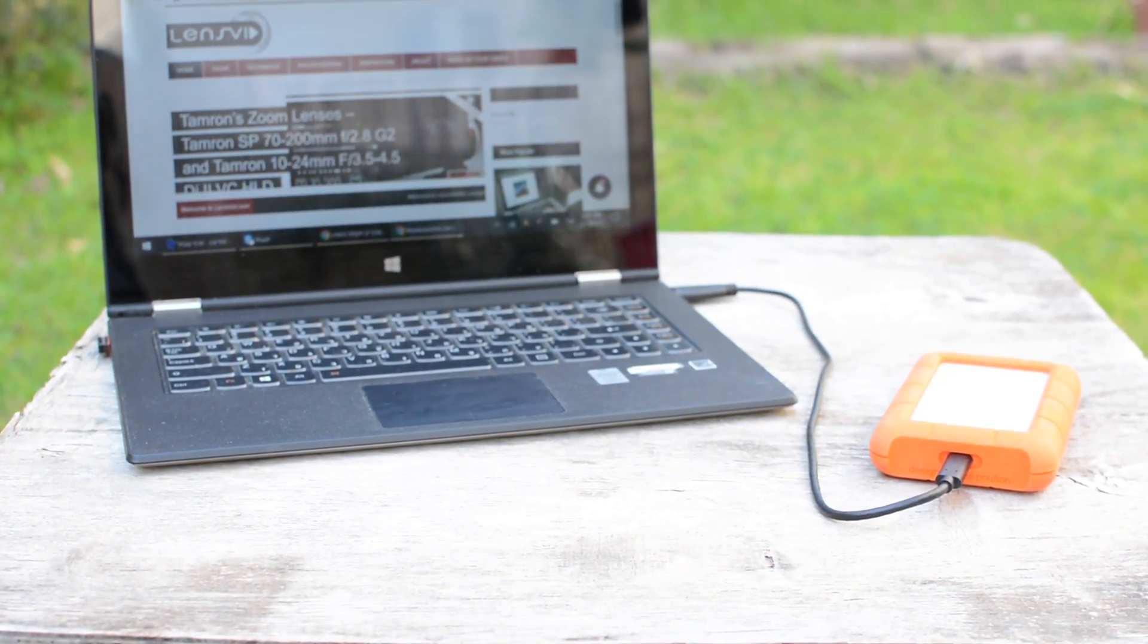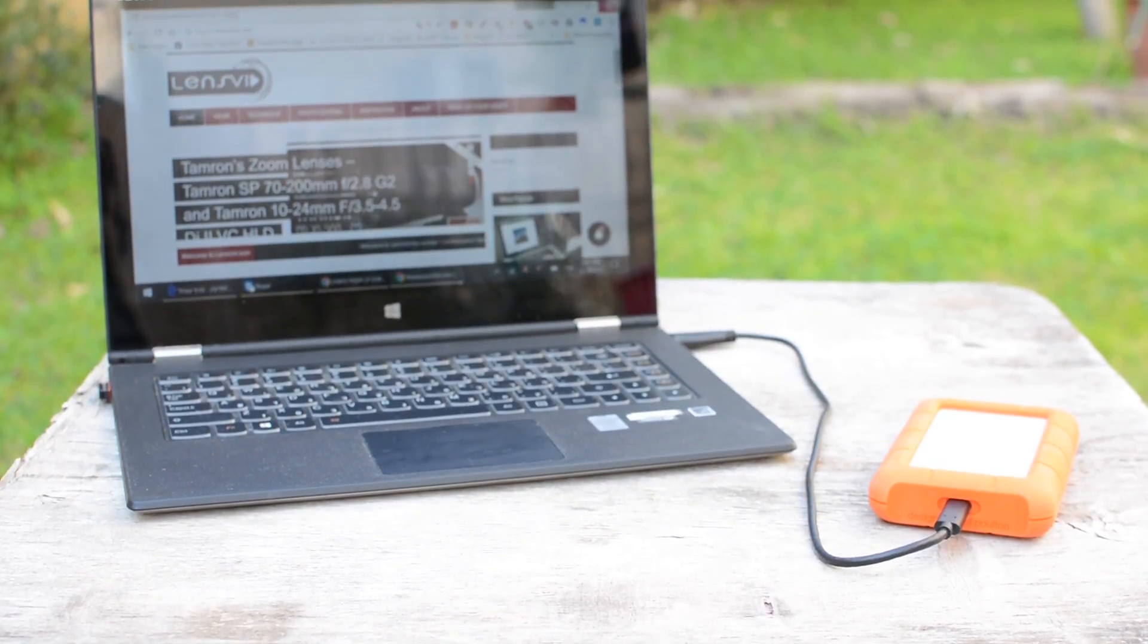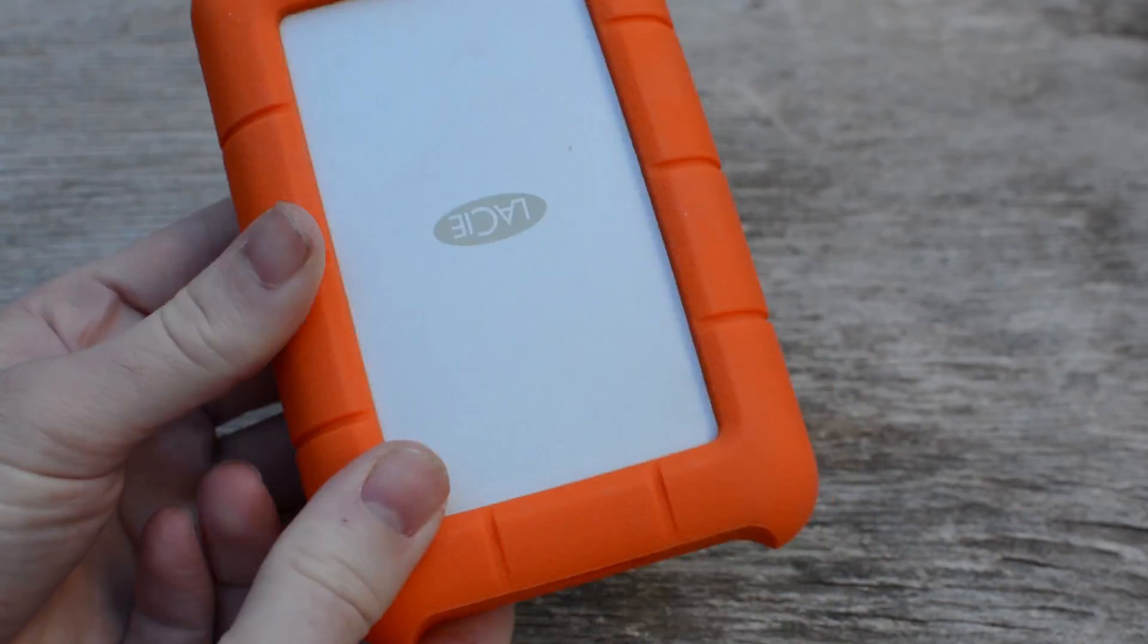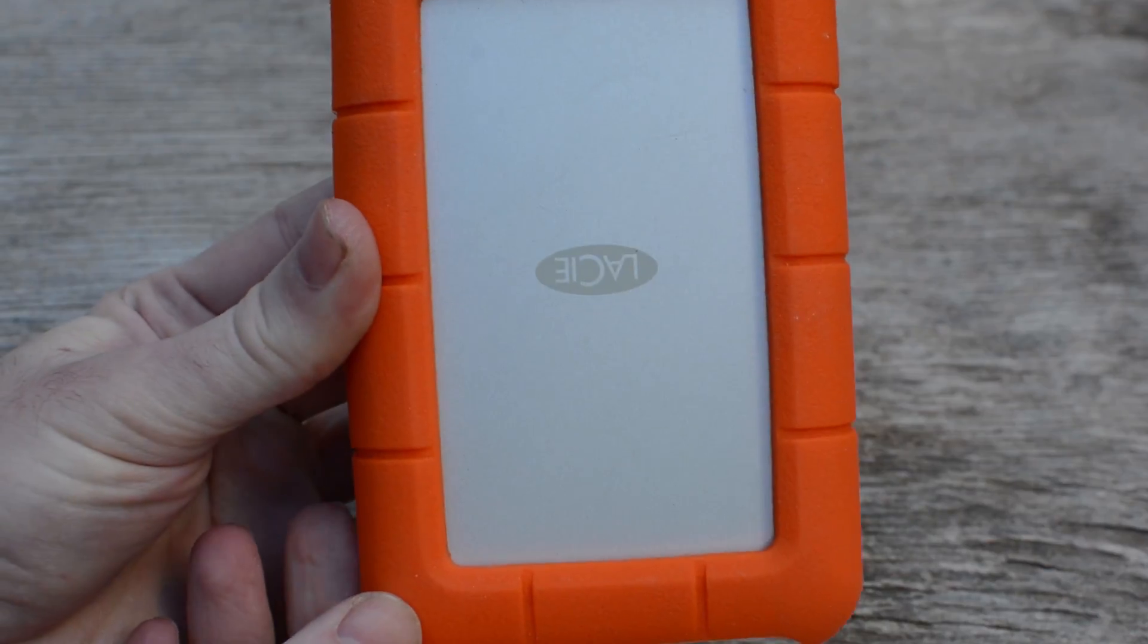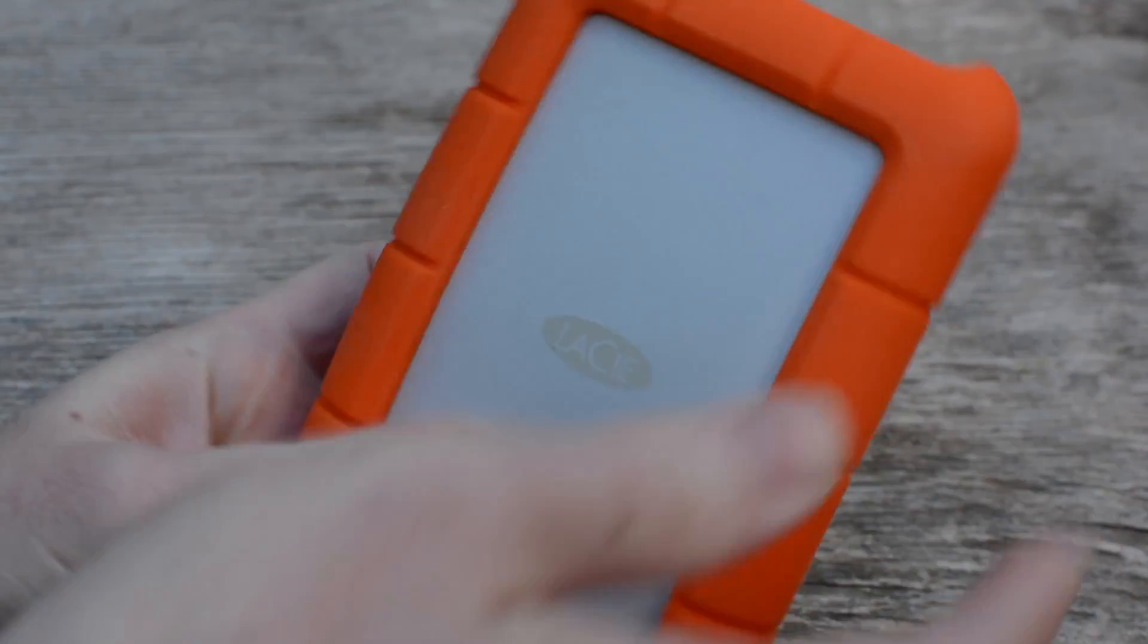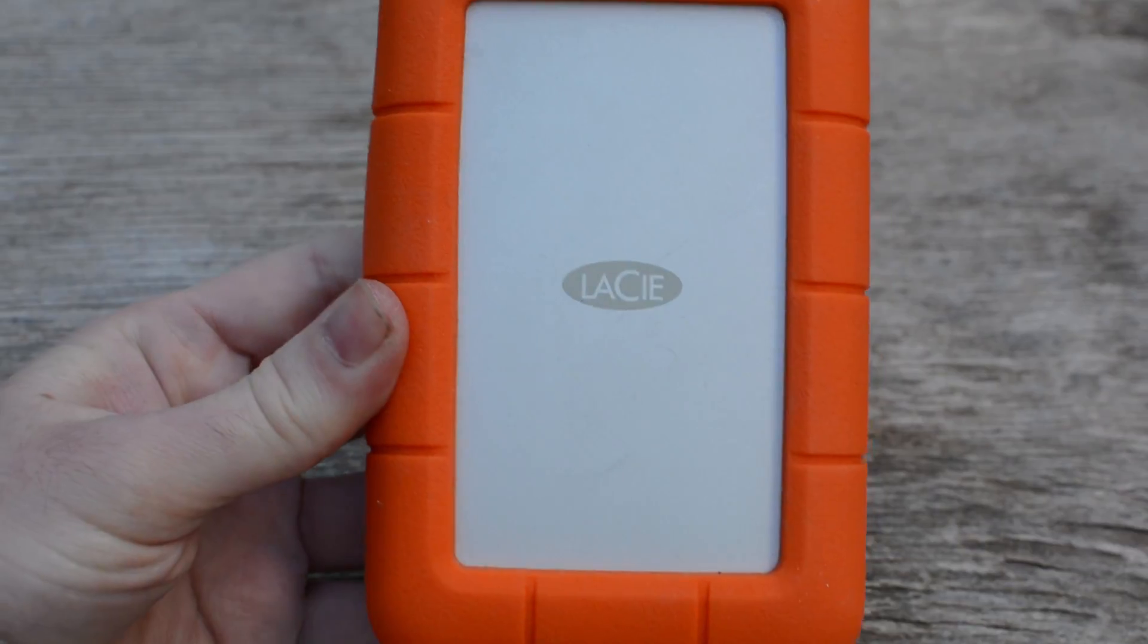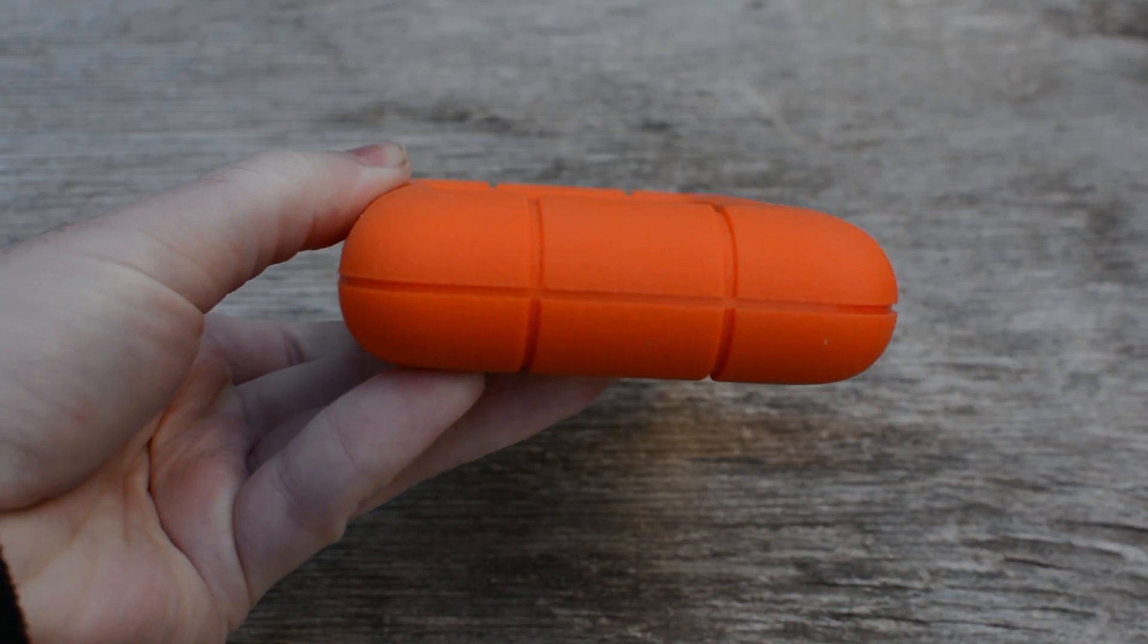Sadly both computers don't come with a built-in USB-C, which is still pretty new on the market, so we had to test the drive with the included USB-C to USB 3 cable. The results on both computers seem pretty similar, so we'll go with the one from the desktop.